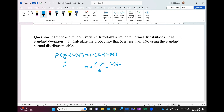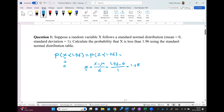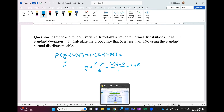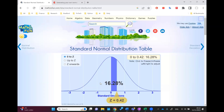The mean of this standard normal distribution is 0 and its standard deviation is 1, so z is equal to x. Therefore, the probability that z is less than 1.96 — to find this, we need to go to the normal distribution table.